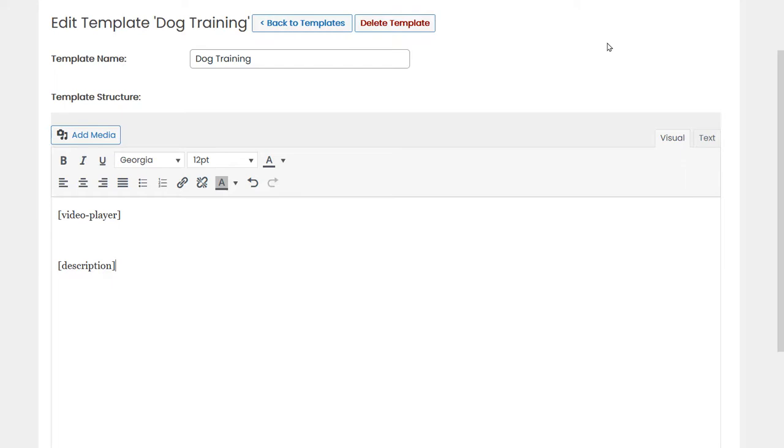Let's say we want to create a website about dogs. Here I'm creating a template about dog training so we can promote a dog training product and get affiliate commissions.